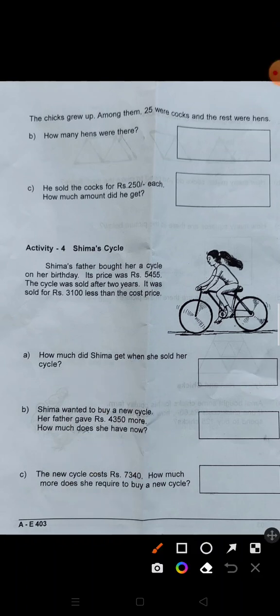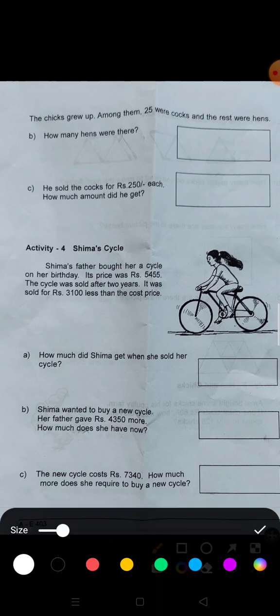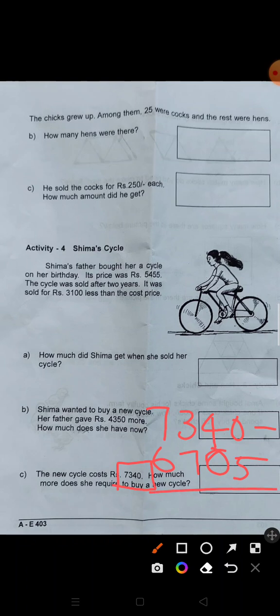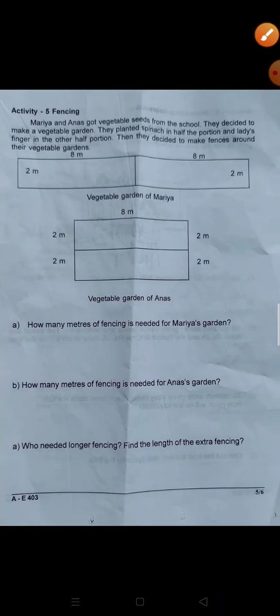That's the answer. The cycle answer is 6,705. Next one is 7,340. If you have 7,340, the answer relates to 4,000. Next question: it is 6,705.